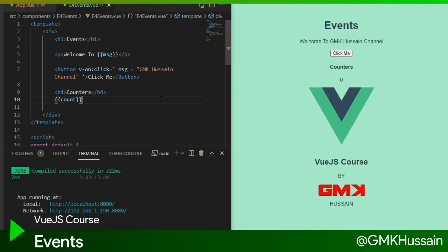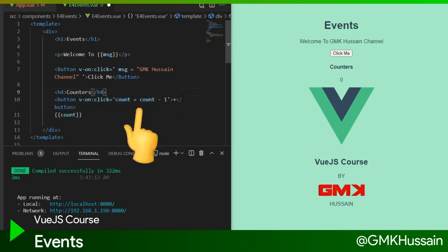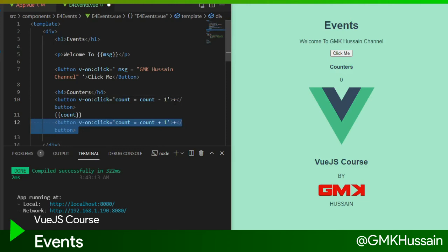After that, we will check counters. Counts will show as zero default value, and one button with on-click count equal to count minus one. It will decrease one value from count.